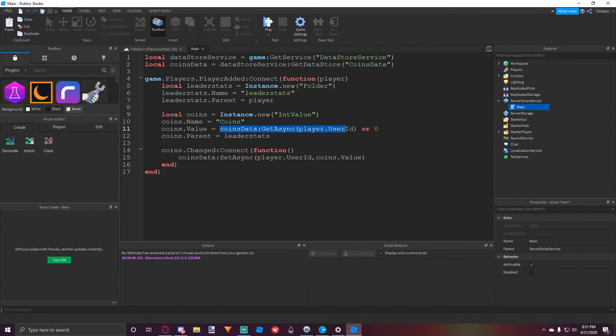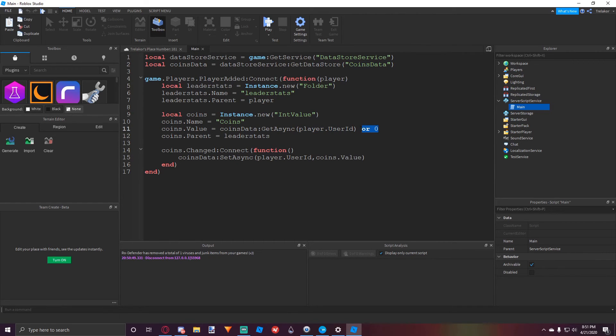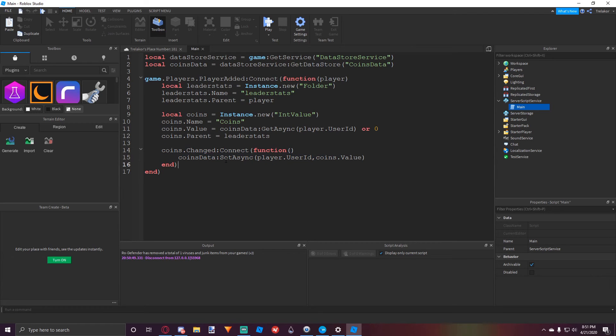And we get async, which means we get the data from this datastore using their user ID, which is their key. And then we send it to zero if there's no data. And then if the coins gets changed, then they will set the data to that key and they will save the coins value.